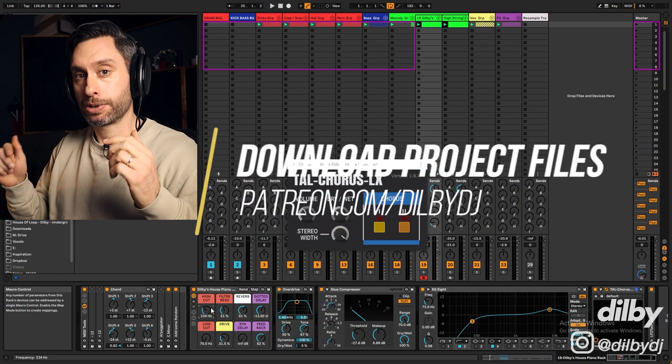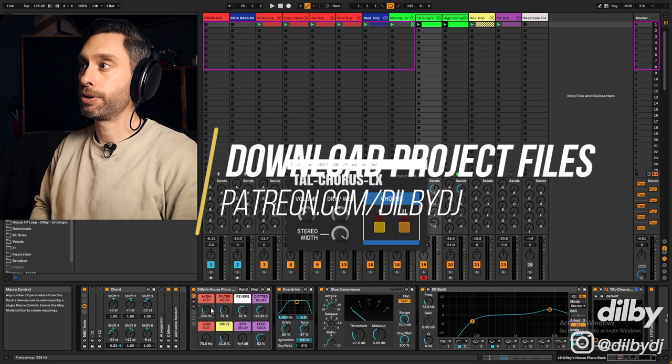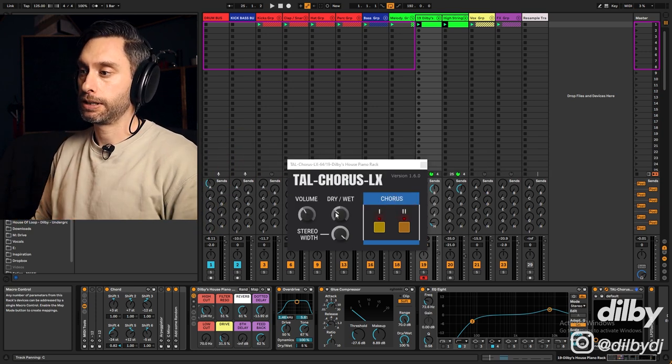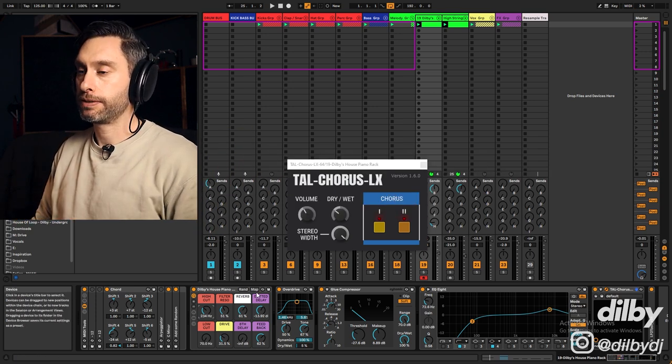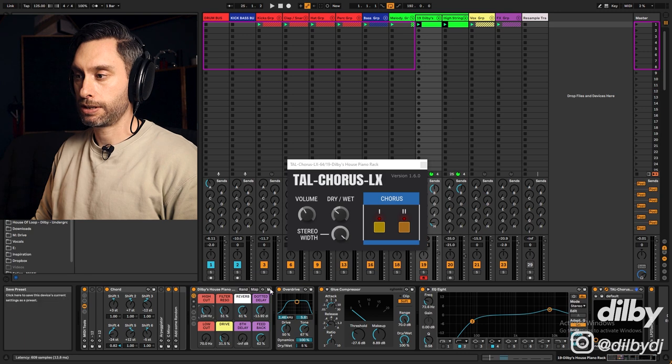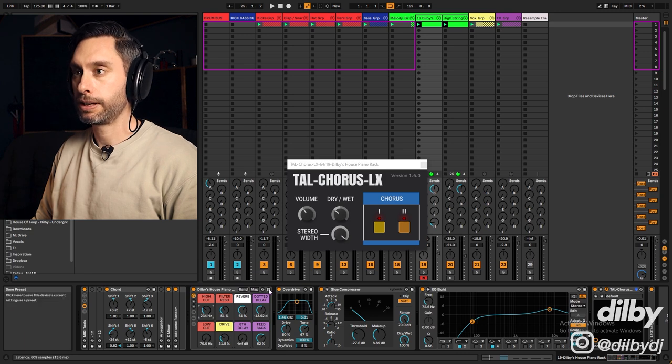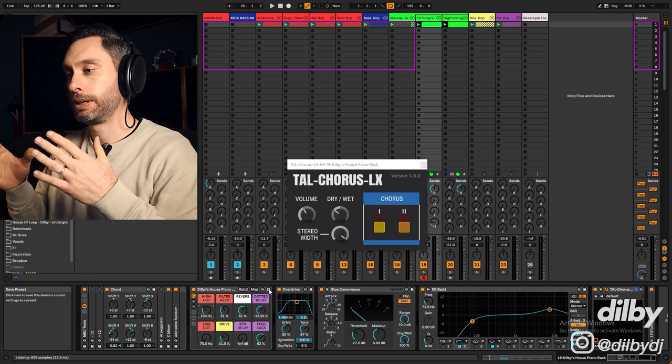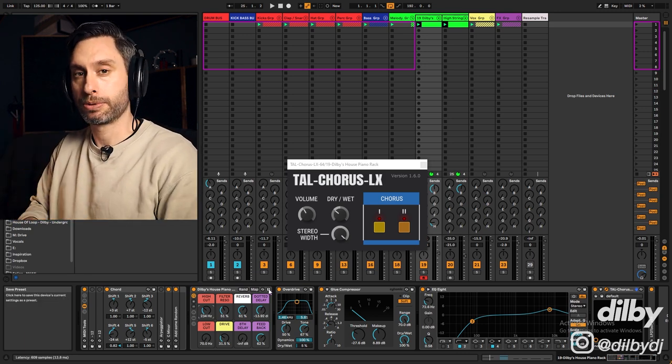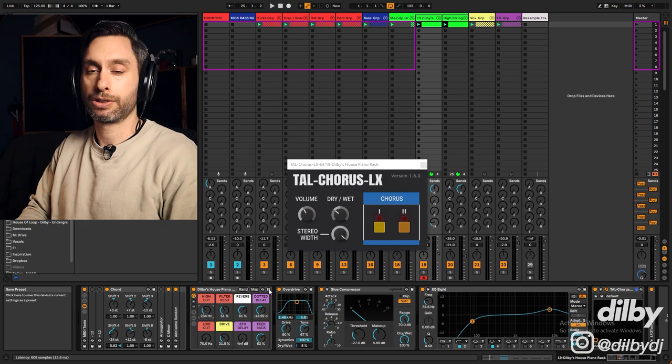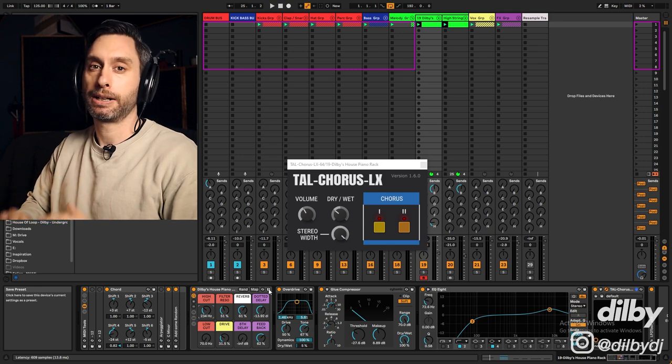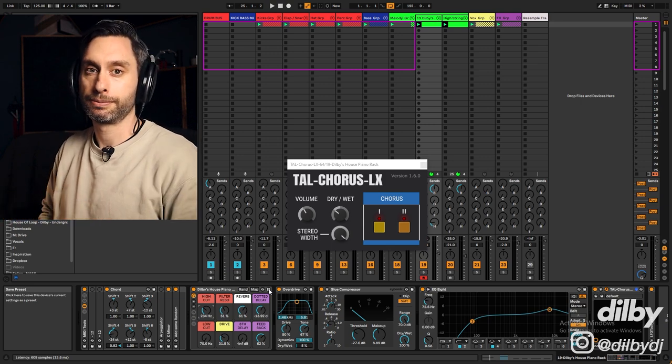So as I said, there's a link in the description if you want to grab the project which has got a copy of this in it. If you want to save it to your live devices, you just hit this save button there and it's going to copy the rack and all of the samples into your library. So you can just grab that. It's right there whenever you need a classic house piano.